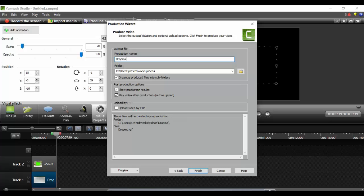At this point I will name my animated GIF and I will select a folder here to my videos and I will click to finish.